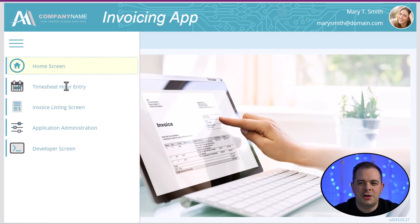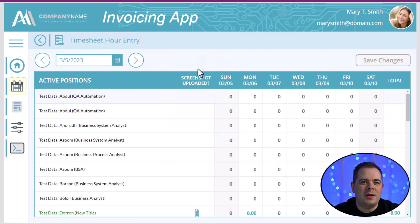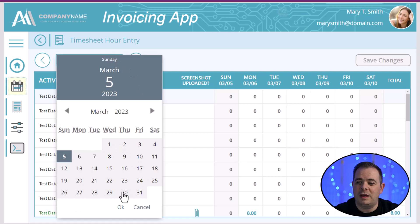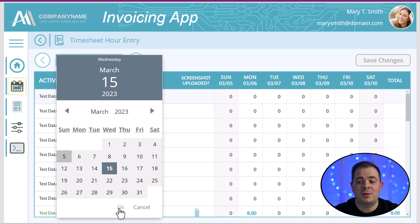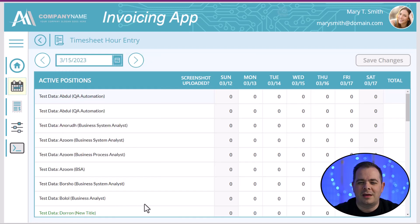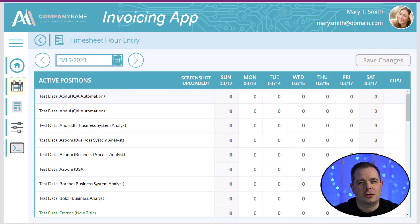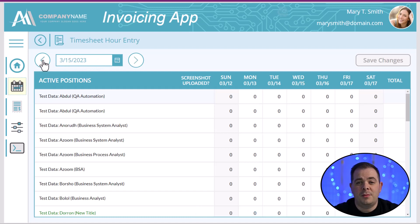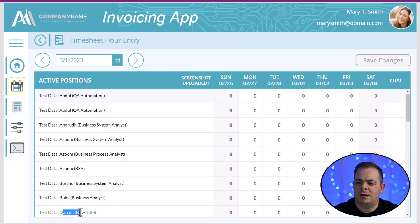I'm going to open up the menu, and you see here we have a timesheet hour entry — we're going to click on that item. At the top of the screen, we can actually select a day out of any week that we want. I could click on the 15th for the next week, click OK, and it opens up that week. You can see column headings Sunday through Saturday with dates associated. Alternatively, you could click these arrows to go a week back or week forward.